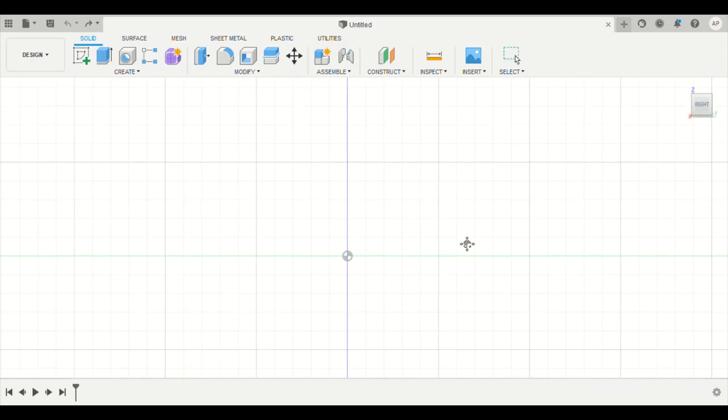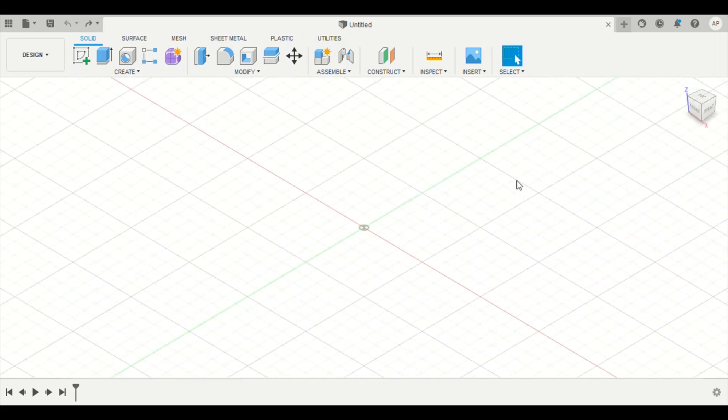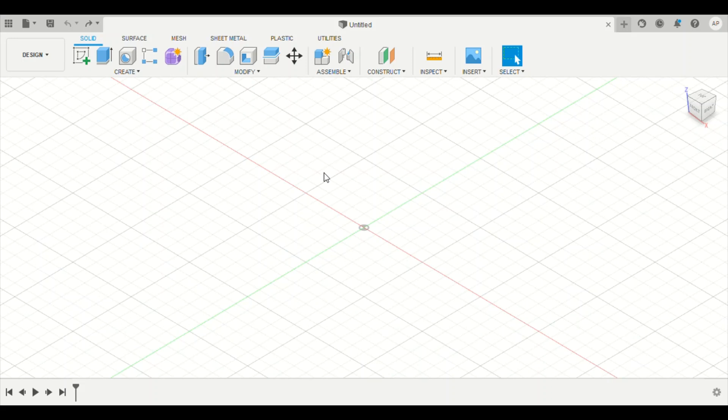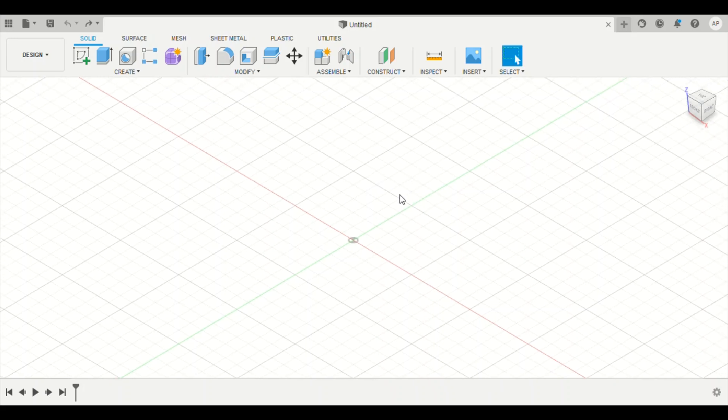Okay guys, so today we are going to be using Fusion 360 for the first time and we're going to be using it to create a chess piece. A chess piece is probably the simplest project we're going to do. I'm going to give you a few pointers real quick just to get started with Fusion 360.